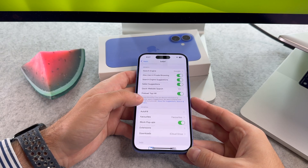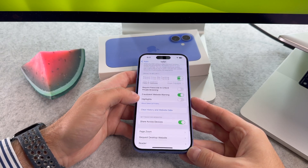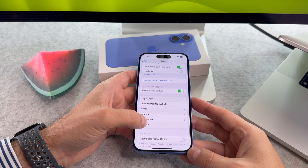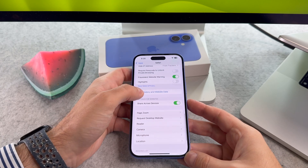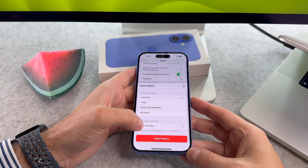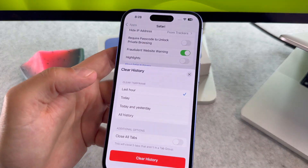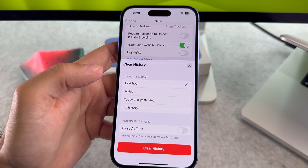Scroll down again and tap on the clear history and website data. A confirmation window will show up. Tap on the clear history button.